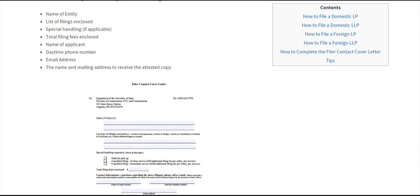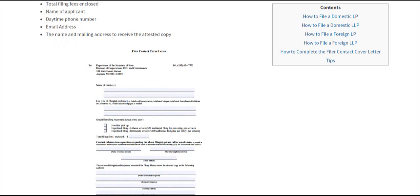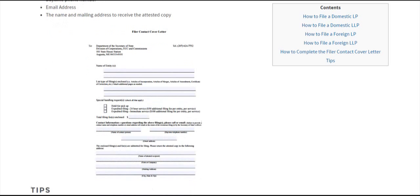If you choose to expedite your process, you'll need to pay an extra $50 or $100, which you can add to your initial filing fee. Include the name of the applicant, daytime phone number, email address, and the name and mailing address to receive the attested copy.